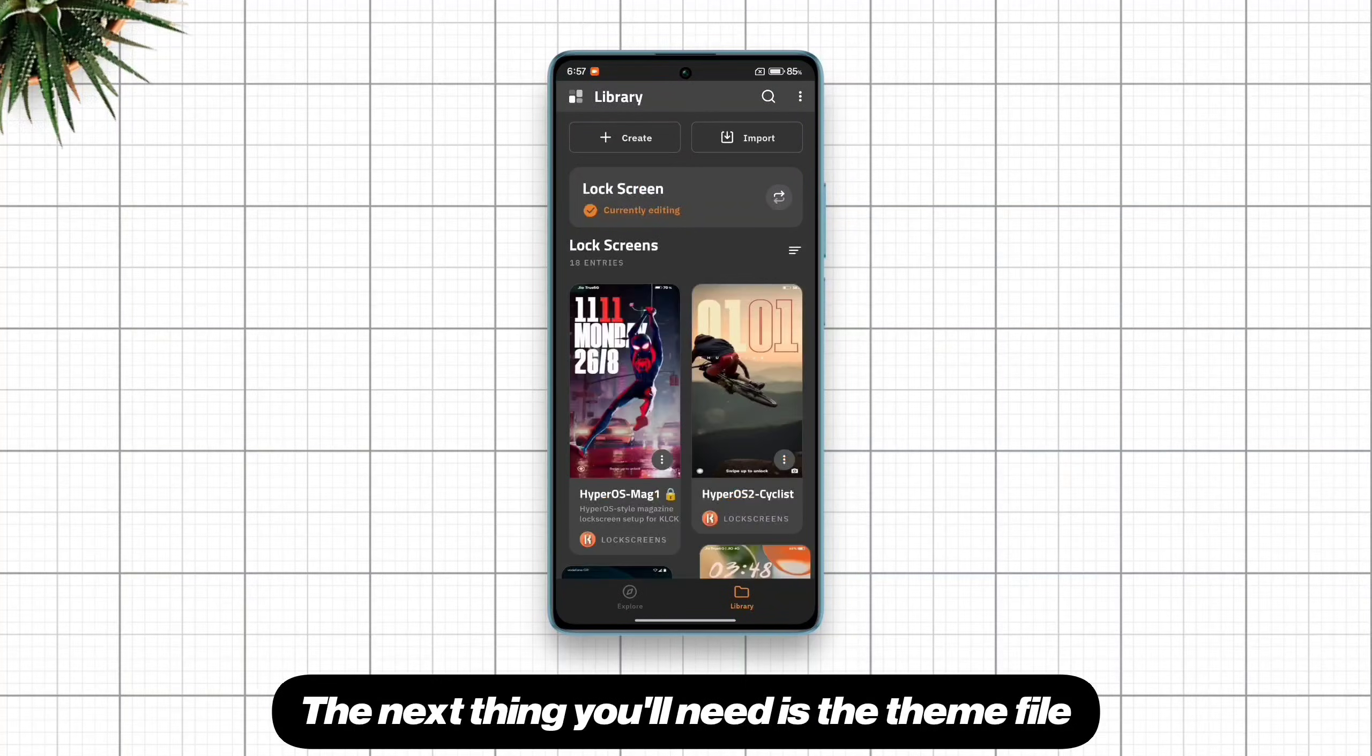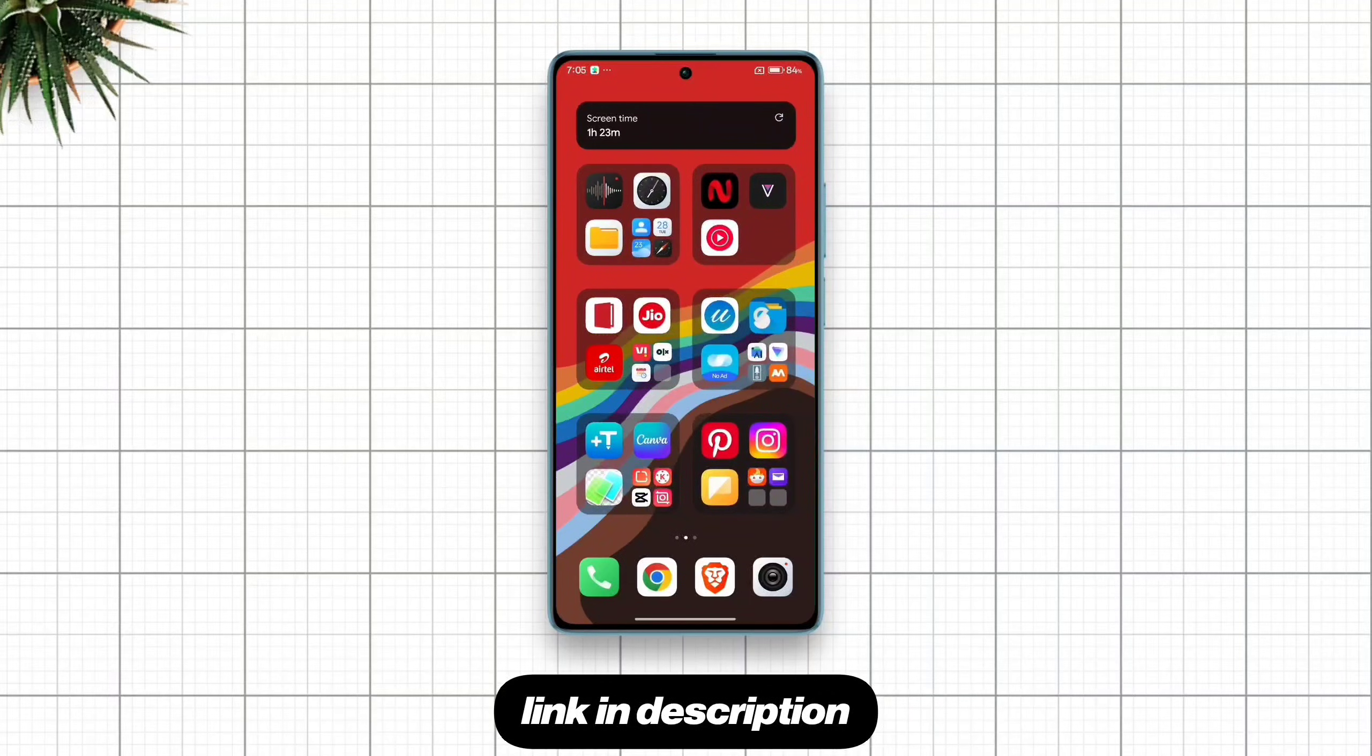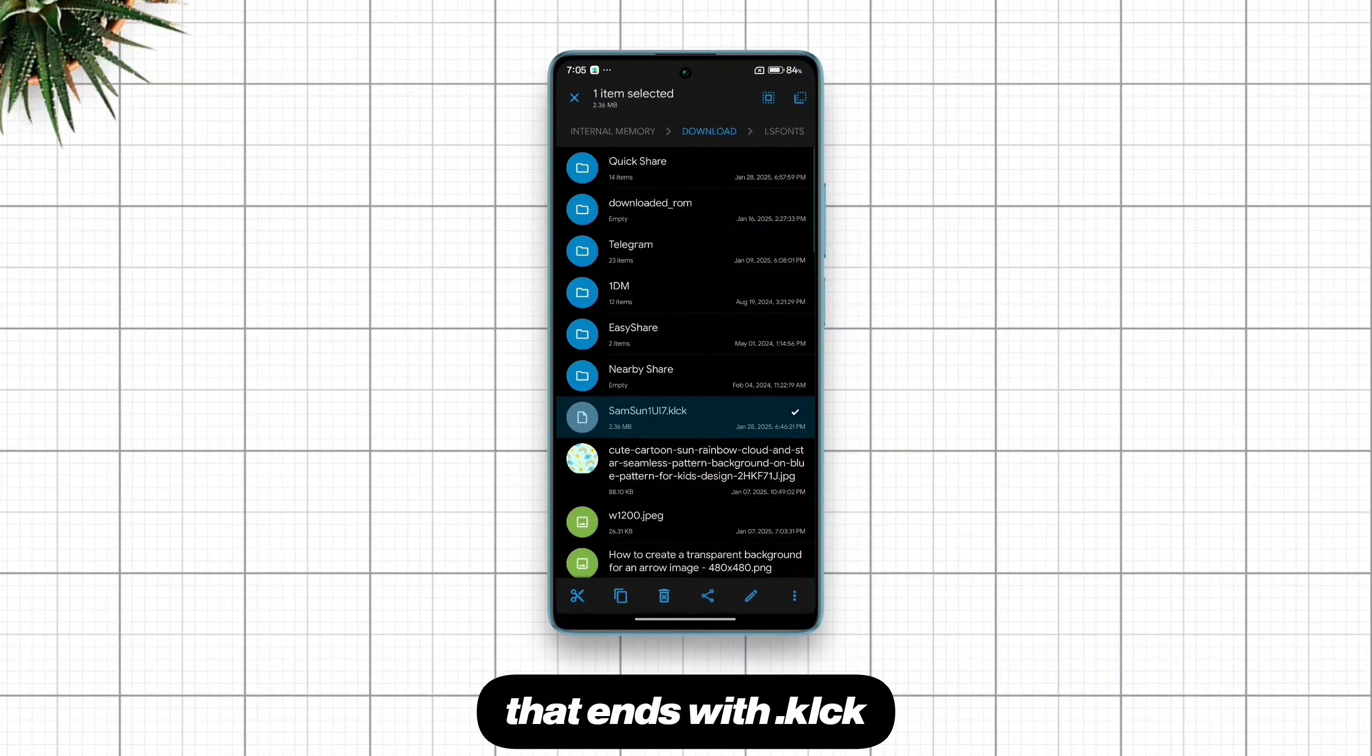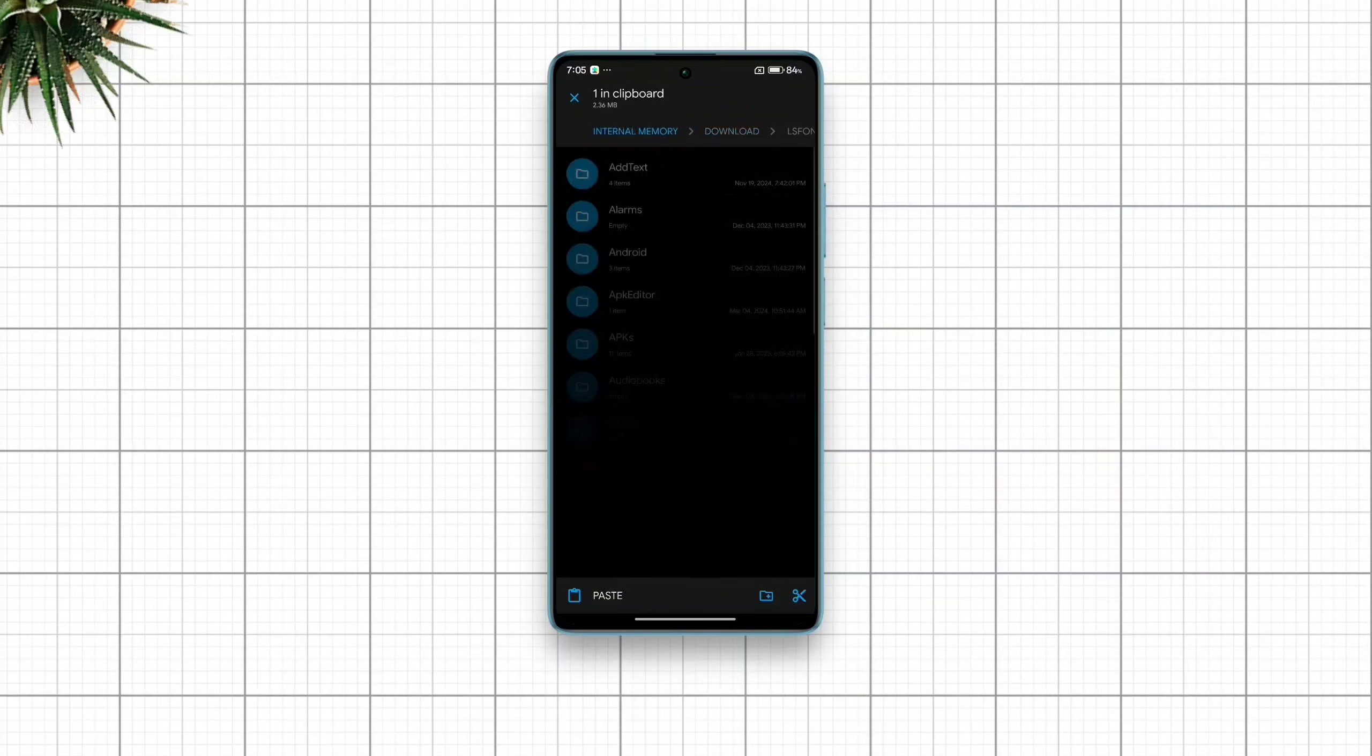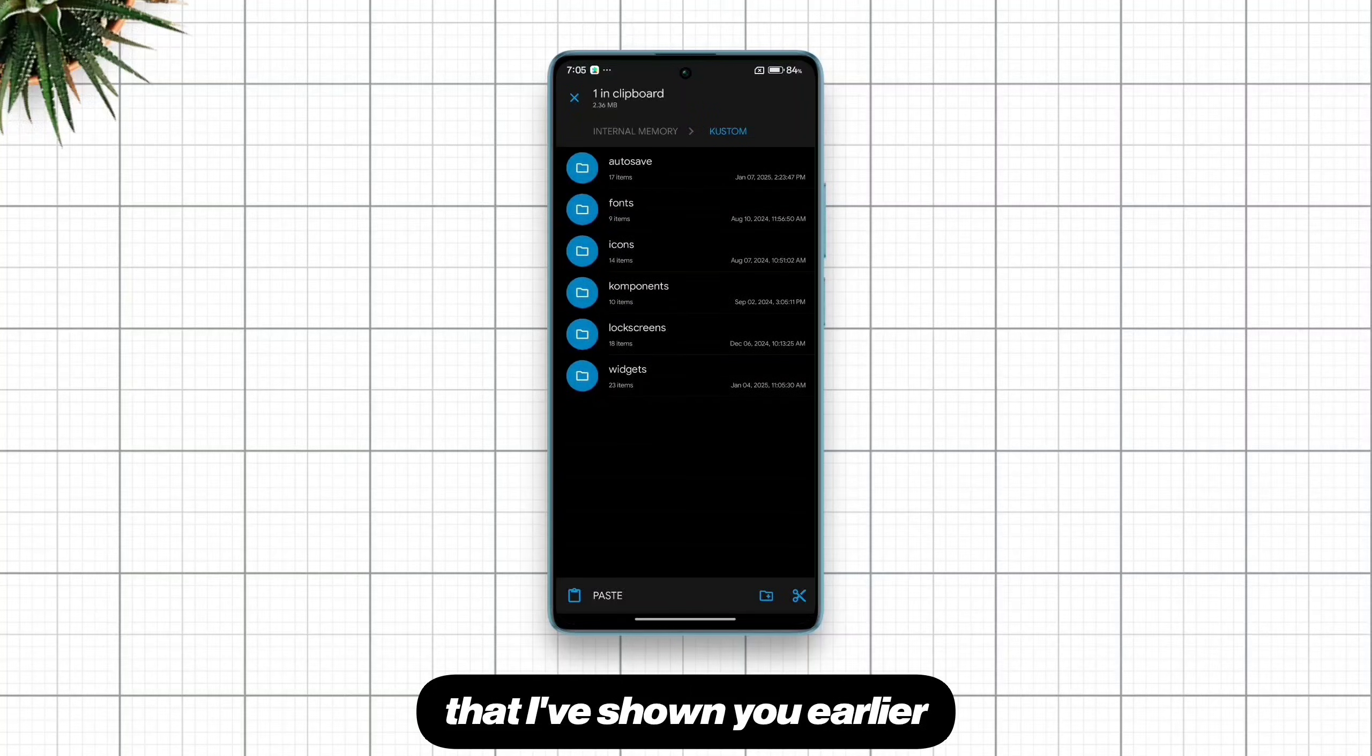The next thing you'll need is the theme file. You can get the theme file from the download link in description. Once you download the theme file that ends with .klck, locate it in your downloads folder, select it and then move it to the custom and then the lock screens folder that I've shown you earlier.